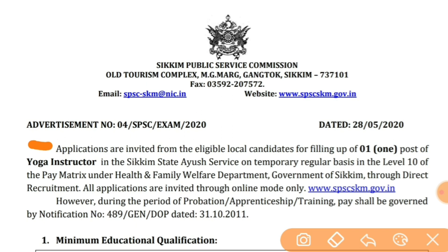Applications are invited from eligible local candidates for filling up one post of Yoga Instructor in the Sikkim State service on temporary regular basis. Temporary regular base means it is likely to become a regular basis — ek baar aapko temporary ke roop mein joining denge lekin is vacancy ko woh regular karenge. This post is in Level 10 of the pay matrix under Health and Family Welfare Department, Government of Sikkim.